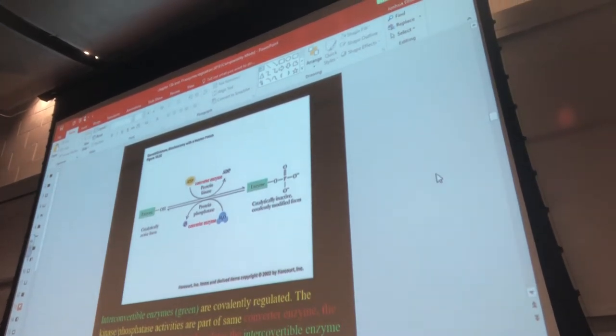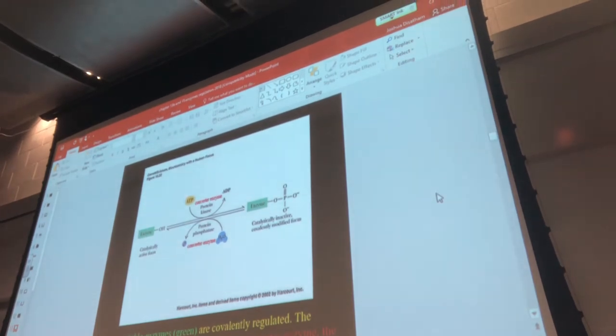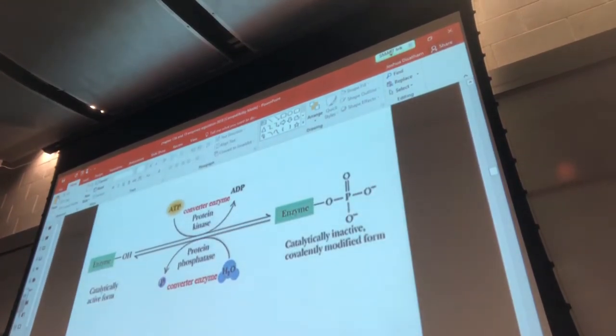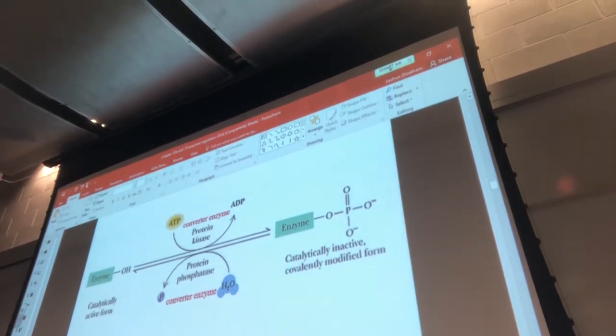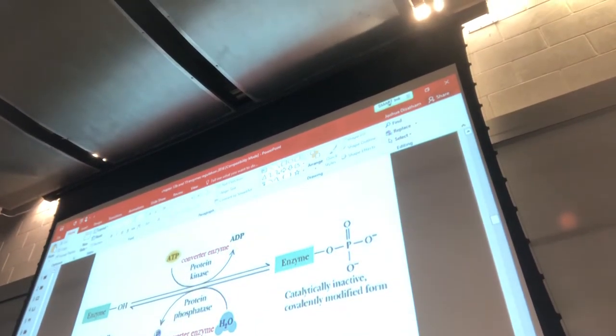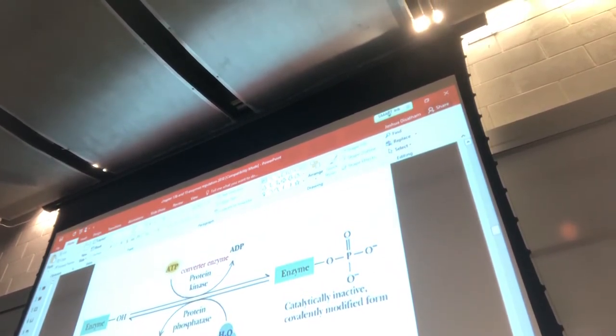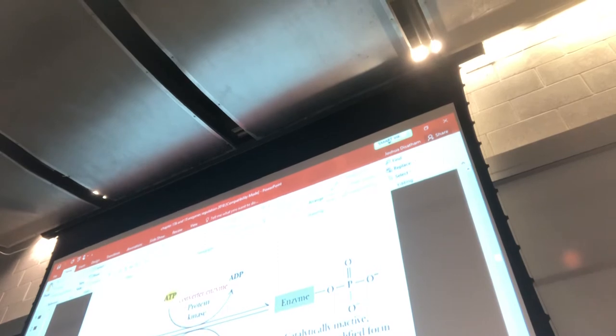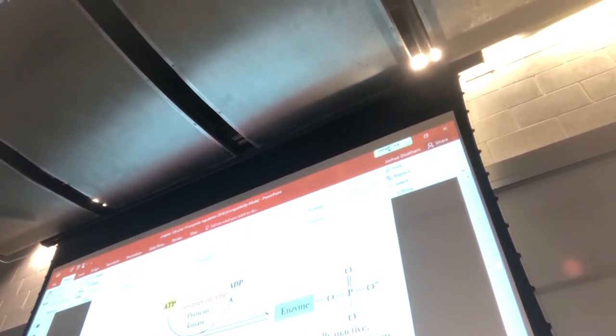The very first one discussed in Chapter 15 is a mechanism called covalent modification, where an enzyme's activity can change when a phosphate group is covalently attached to or removed from an enzyme. Later in the notes you'll see that phosphate isn't the only thing that can be covalently attached. Cyclic AMP, when covalently attached, also regulates enzyme activity. Bottom line: enzyme activity changes by attaching or removing something covalently.